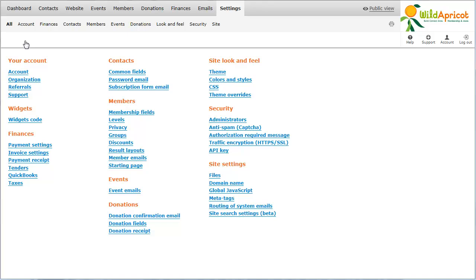With Captcha enabled, visitors to your forum would have to enter a set of characters, proving them to be a person rather than a program, before being able to submit a forum topic or reply.